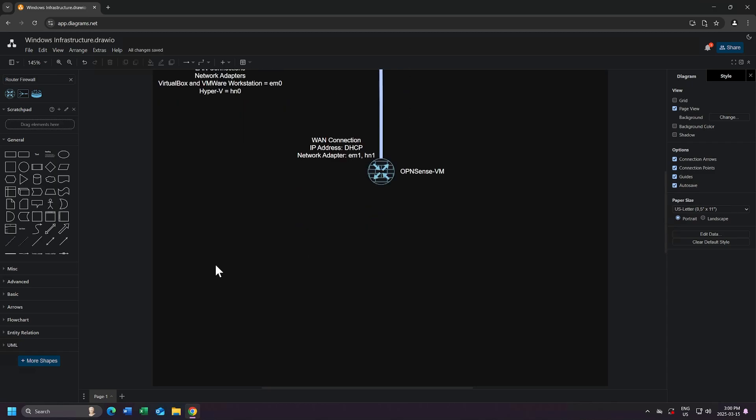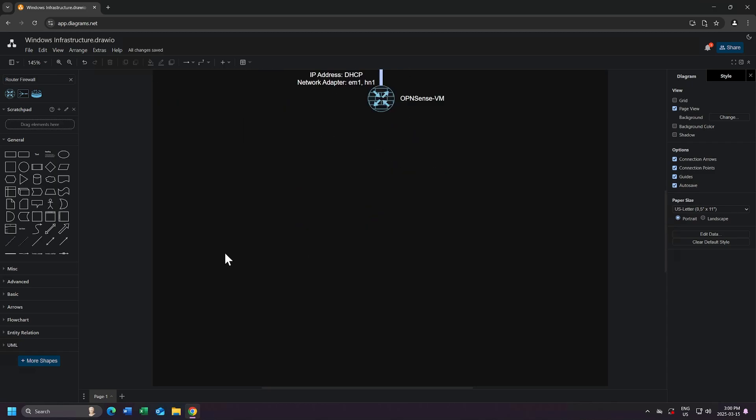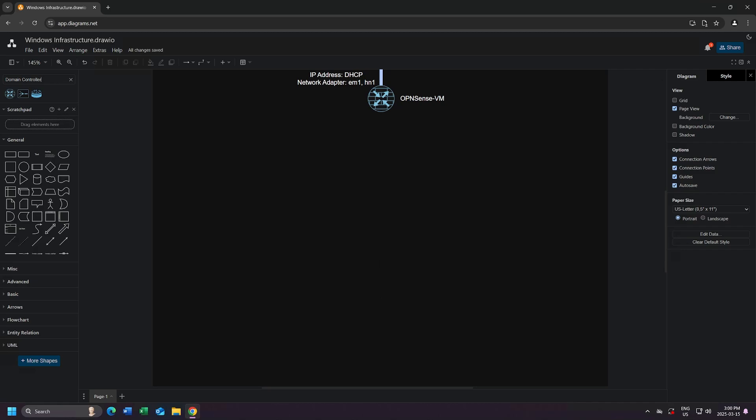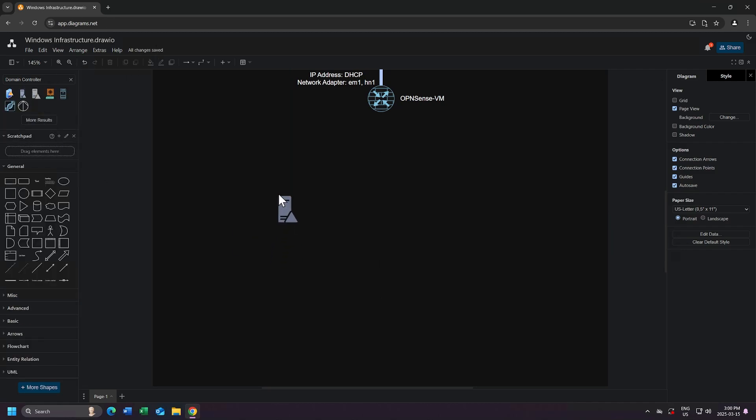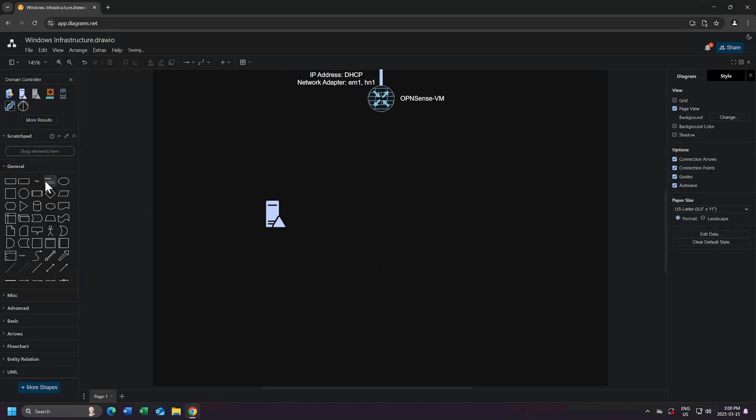Next, let's add some machines. I'll first search for domain controller, and I'll drag that icon to my page. And for my network, before we add this in, let's add our LAN network to OpenSense.